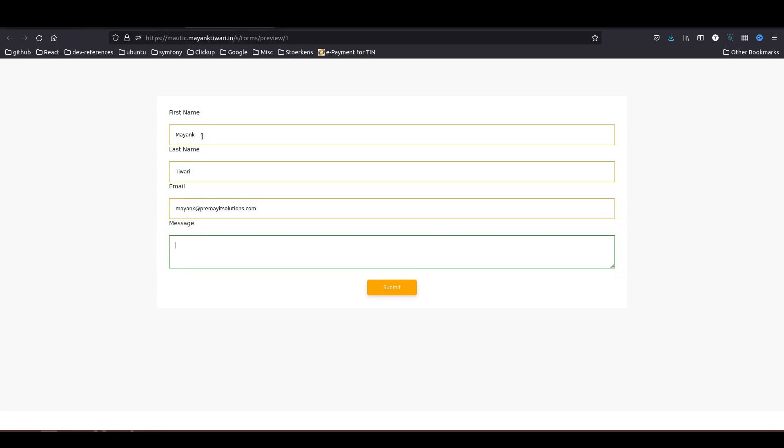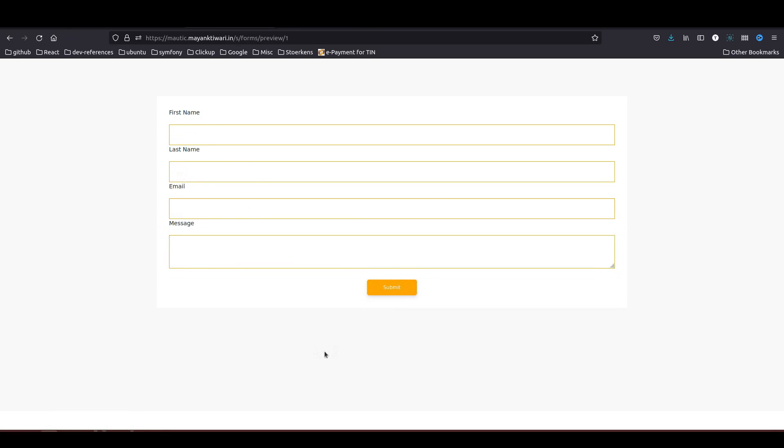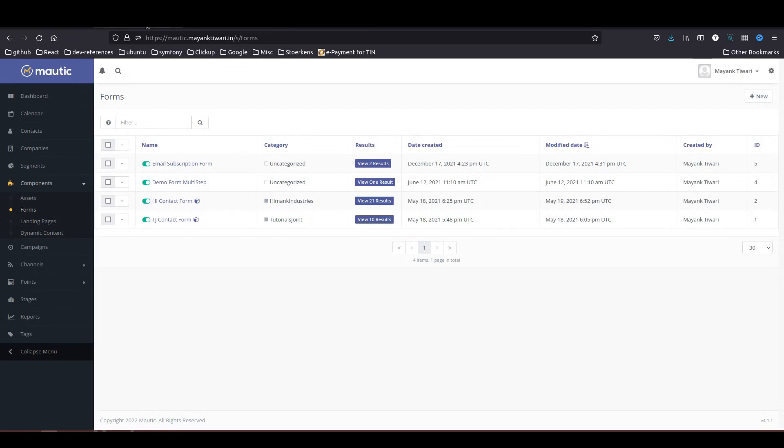And message does not really matter for the integration but still, let's say test Pipedrive integration. Now I am going to submit the form. The form has been submitted. Let's go back to Motic and check.